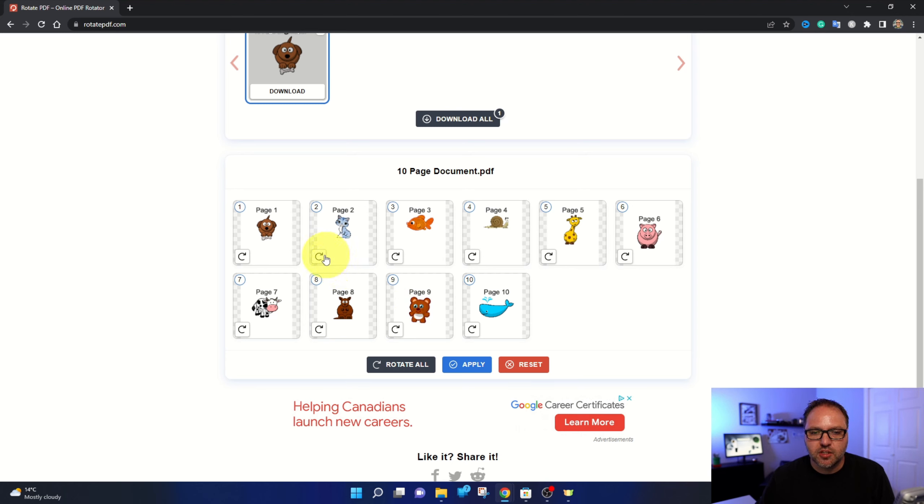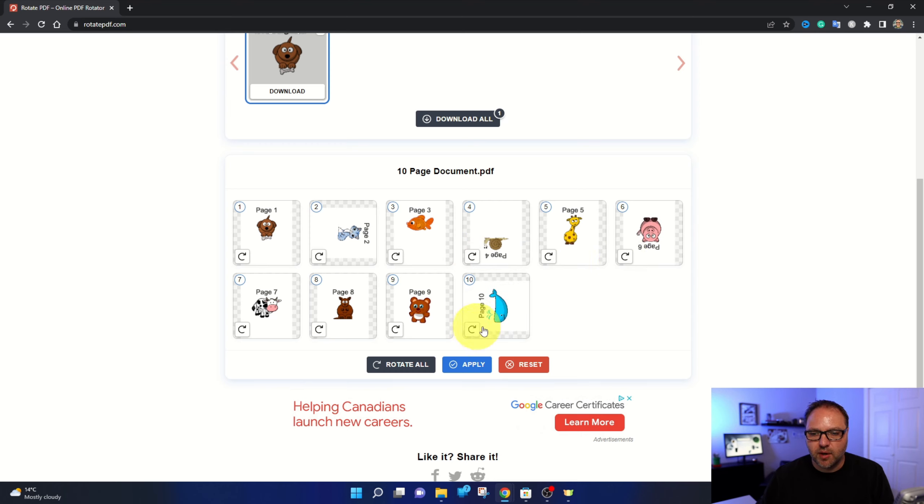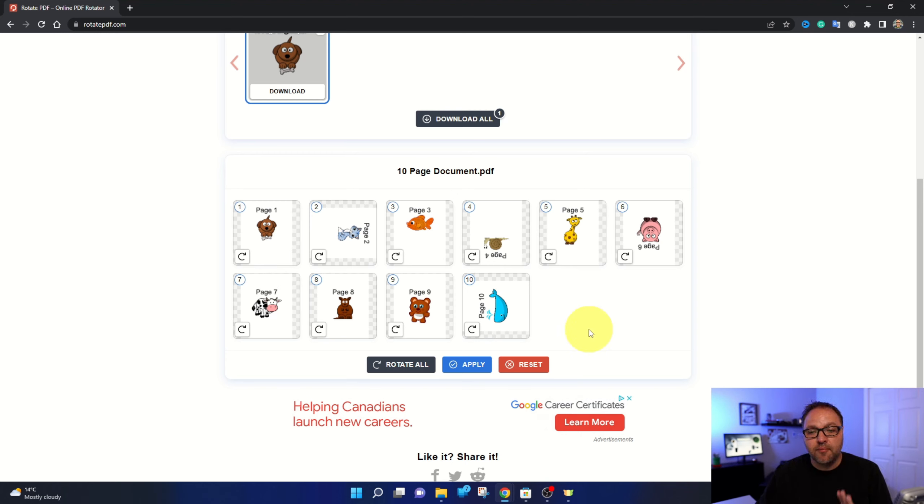So maybe page two, we need flip to the side. Page four, we need flipped upside down. Page six, we need flipped upside down as well. And page 10, we want three quarters of the way around. You can easily make those adjustments just like that and have it laid out just how you need it.